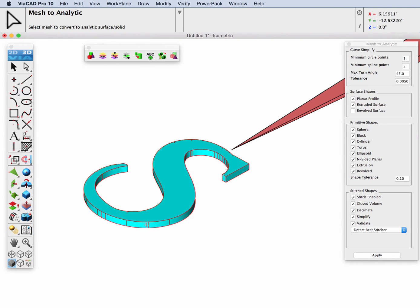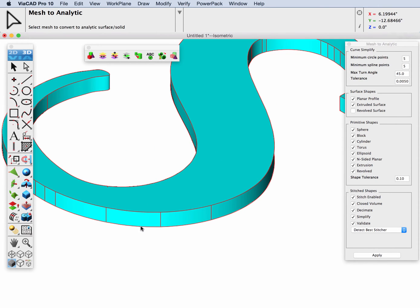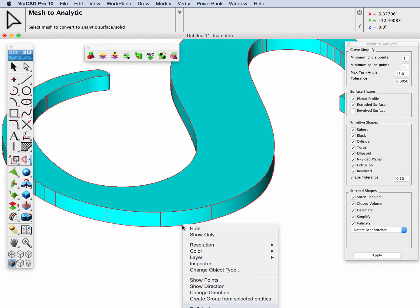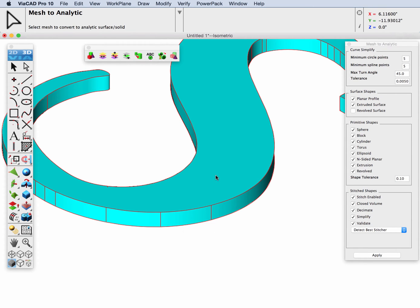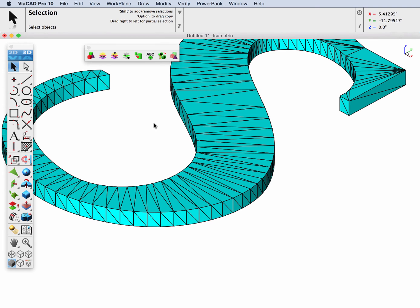Now, one of the options that you have when you convert to a solid is you can control whether it's composed of lines, circles, and splines. If I zoom up and right-click on this edge, we can see it actually made an arc. What I'm going to do is I want to have one continuous edge, and I'm going to undo that.